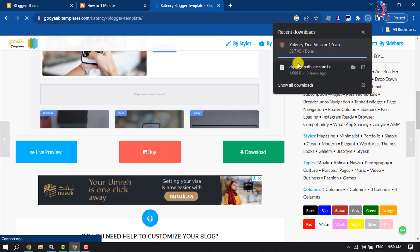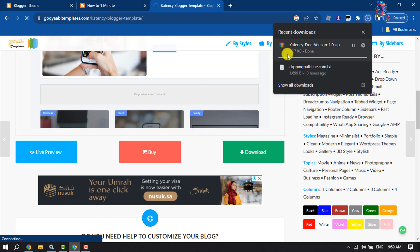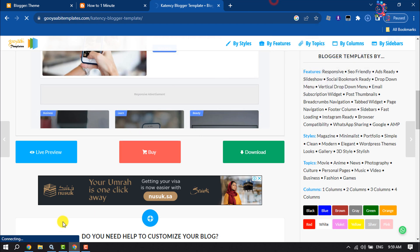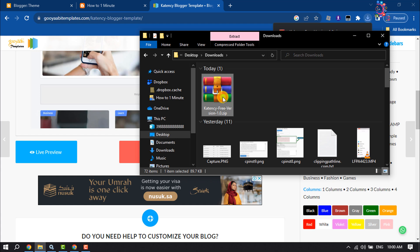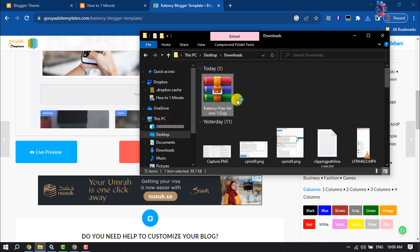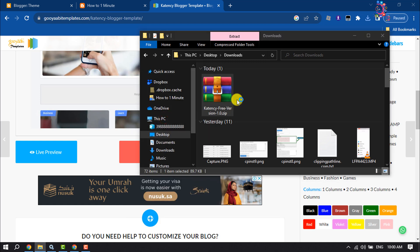As you can see, the theme has been downloaded. Now go to your file manager and extract the custom theme file.